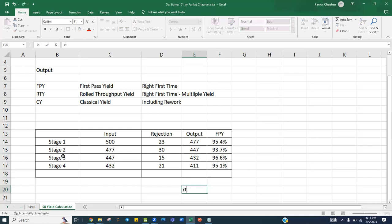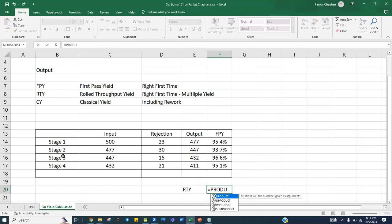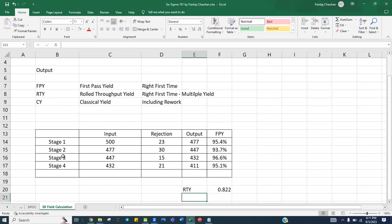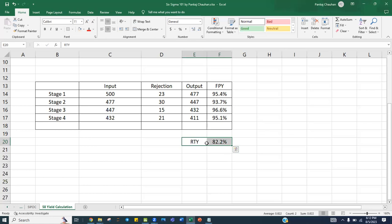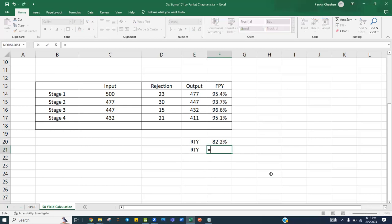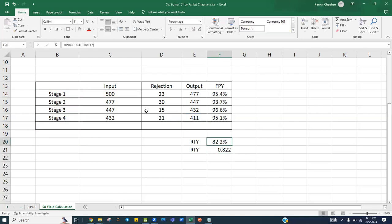Now to calculate rolled throughput yield (RTY), you multiply all the first pass yields across the stages. If you multiply all these numbers you get RTY, which is around 82.2 percent — the right first time across all stages. This is equivalent to taking the final output 411 divided by the initial input 500, which gives the same 82.2 percent.